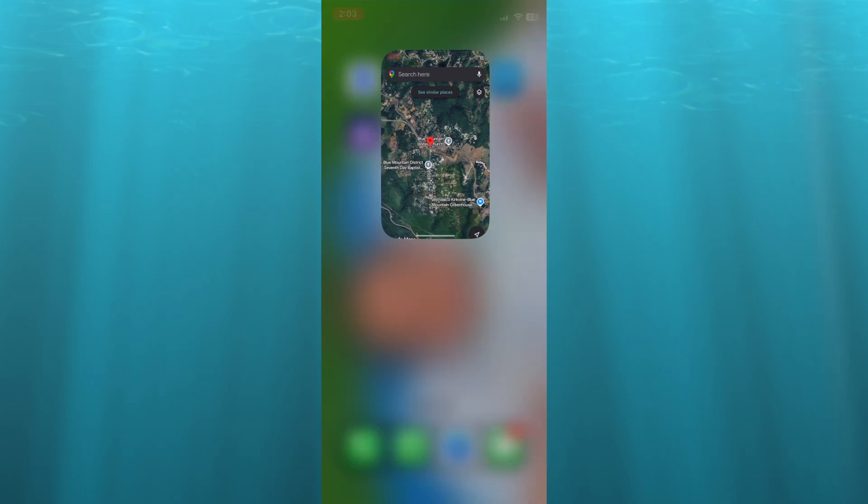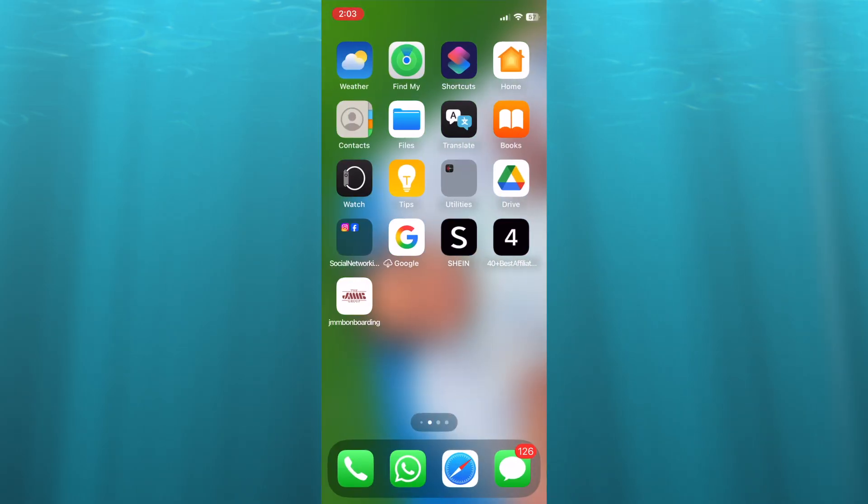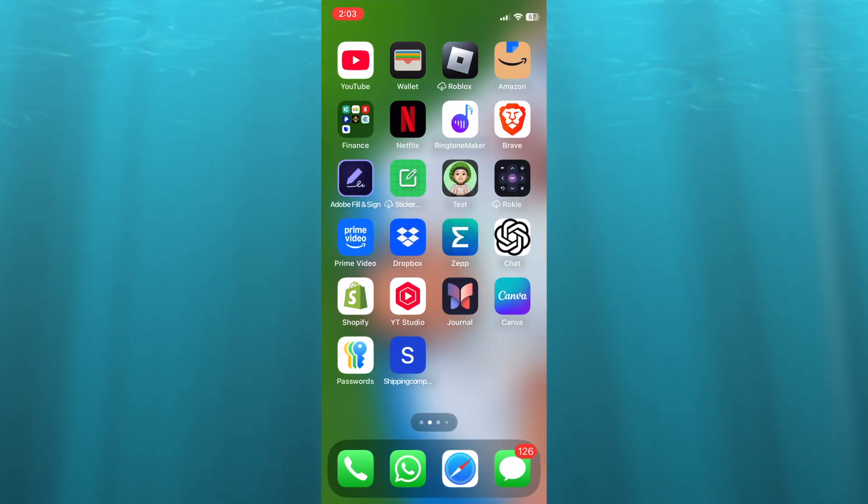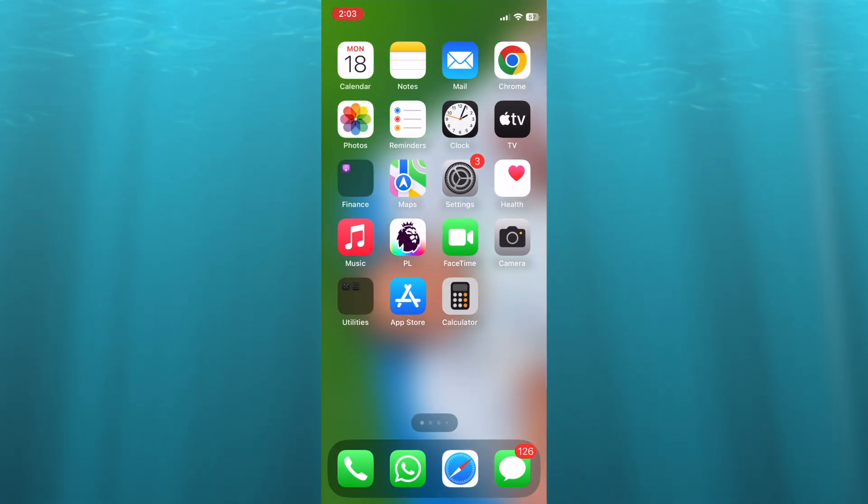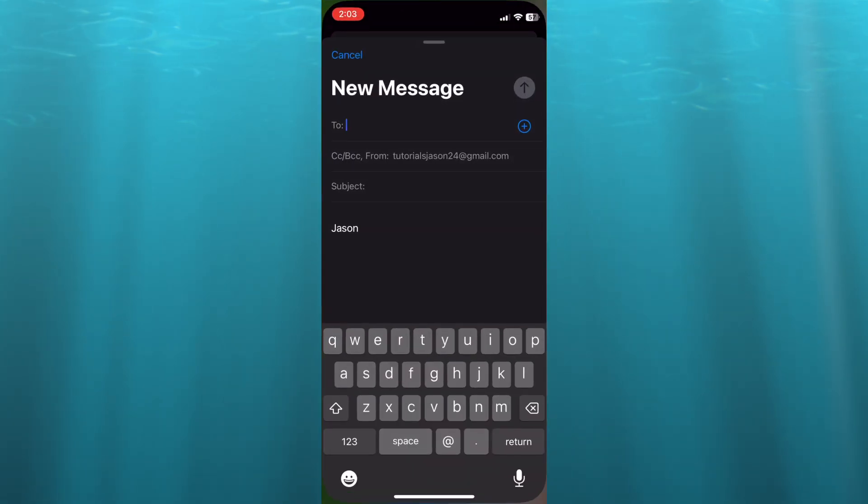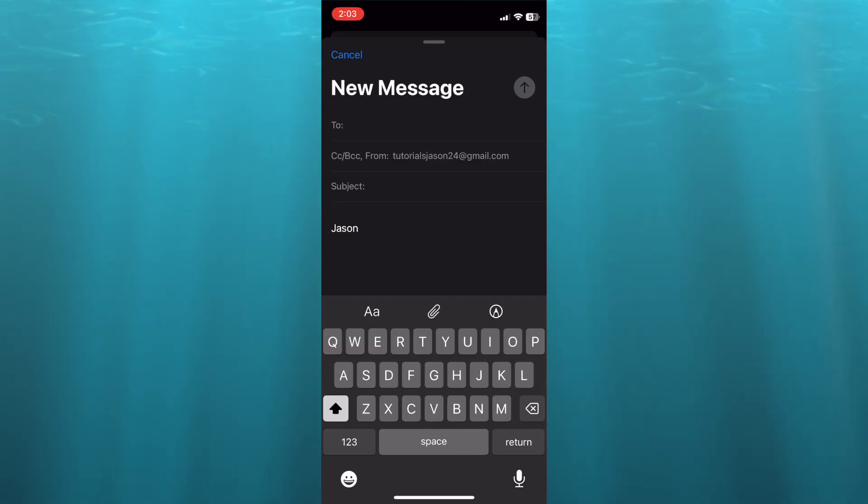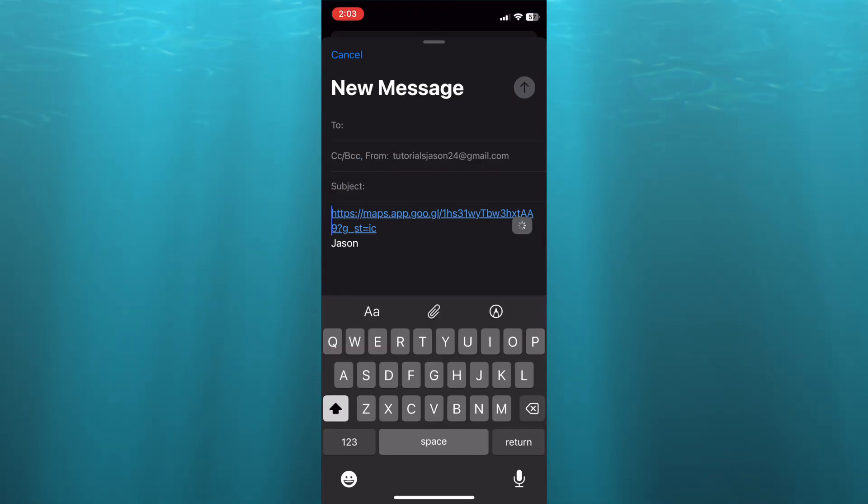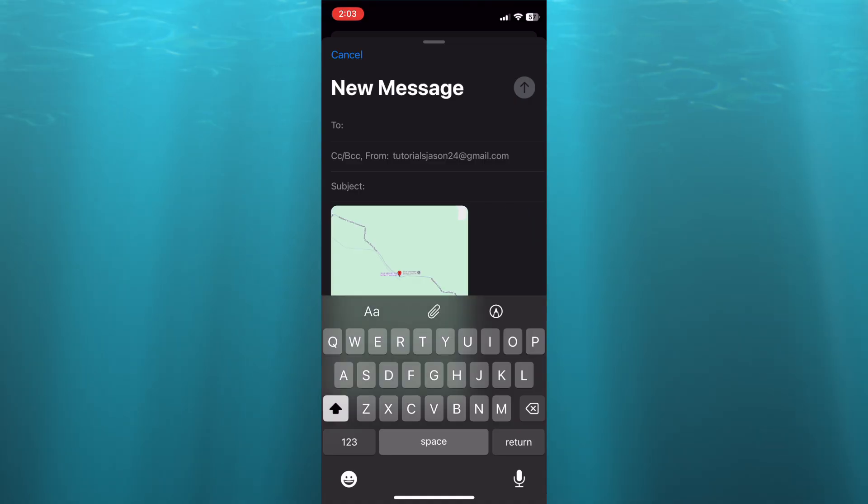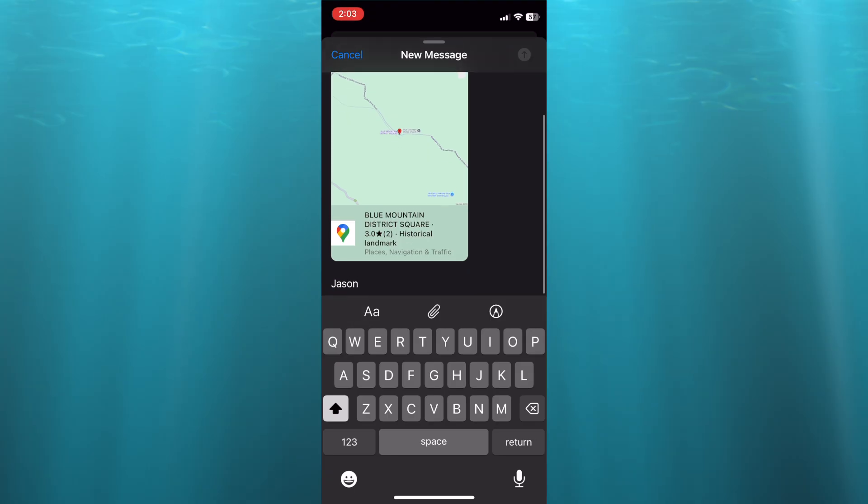Once it's copied, open your mail app and paste in the location. You can continue with the creation of your email and send it.